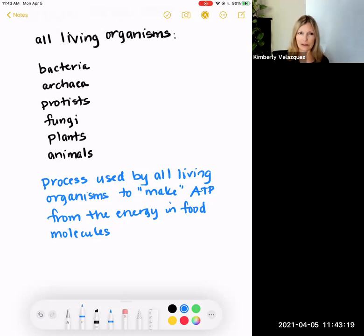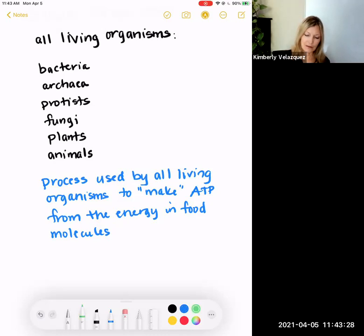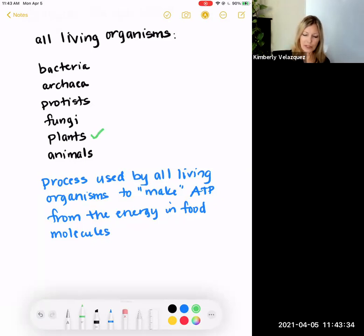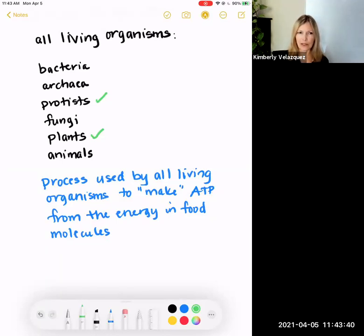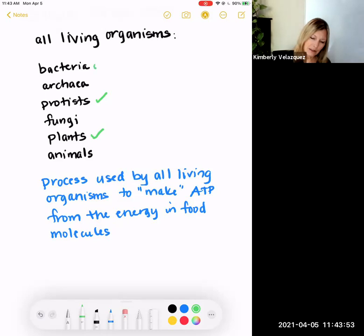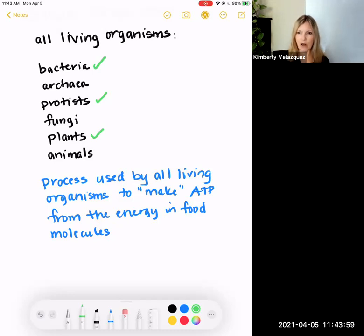Who on this list carries out photosynthesis? Not all living organisms, right? Obviously plants carry out photosynthesis. Some protists carry out photosynthesis — in fact, photosynthetic protists are the base of the food chain in aquatic systems, incredibly important. There are not multicellular plants in the ocean. And then some bacteria can carry out photosynthesis. So not all organisms carry out photosynthesis, but all living organisms carry out cell respiration.